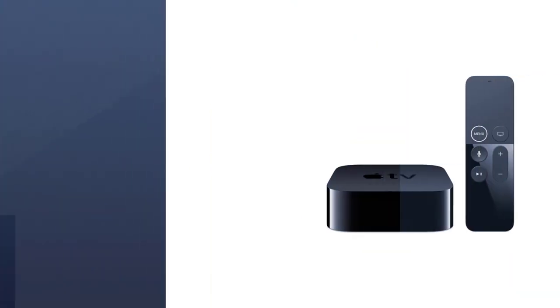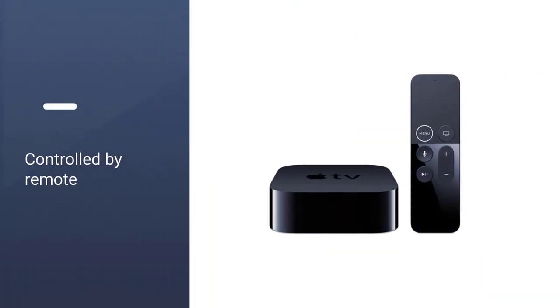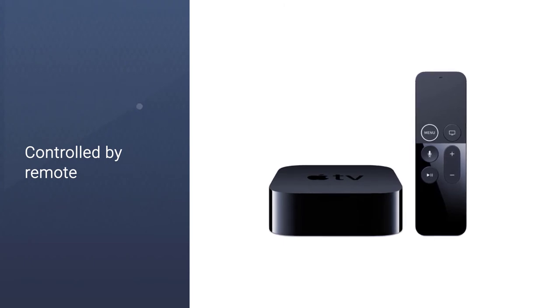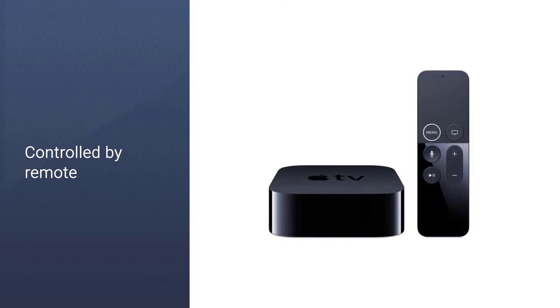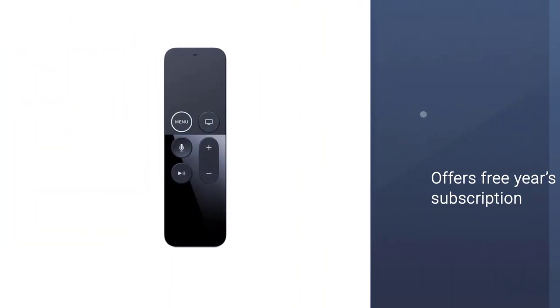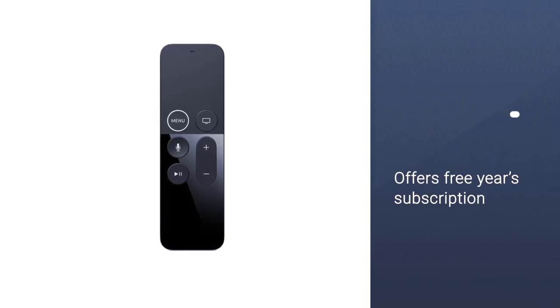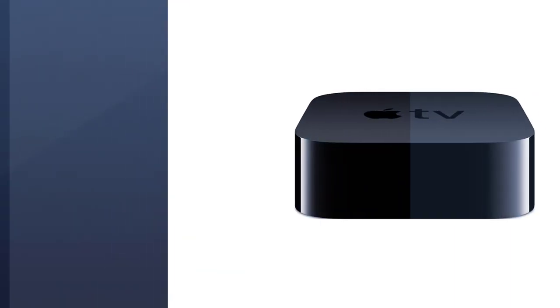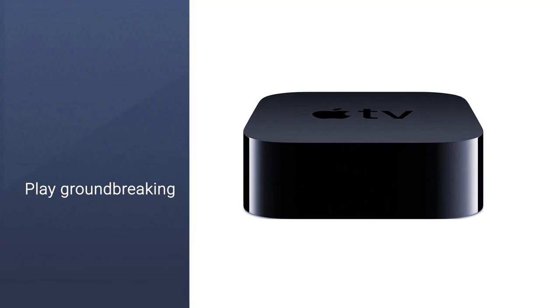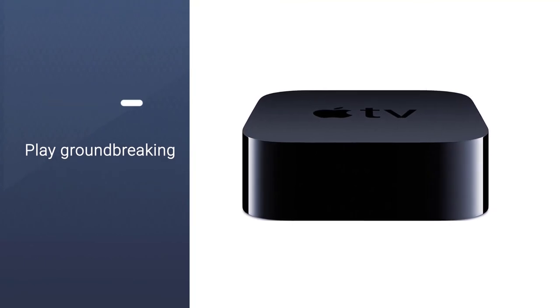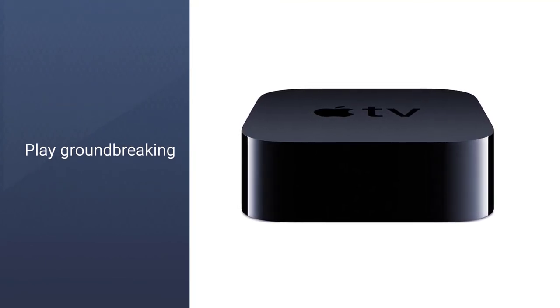But also play games, stream apps and even control smart home devices from the Siri-enabled remote. Thankfully, when you purchase an Apple TV 4K, you also get a free year's subscription to the wildly popular Apple TV Plus service, which includes original shows like The Morning Show.